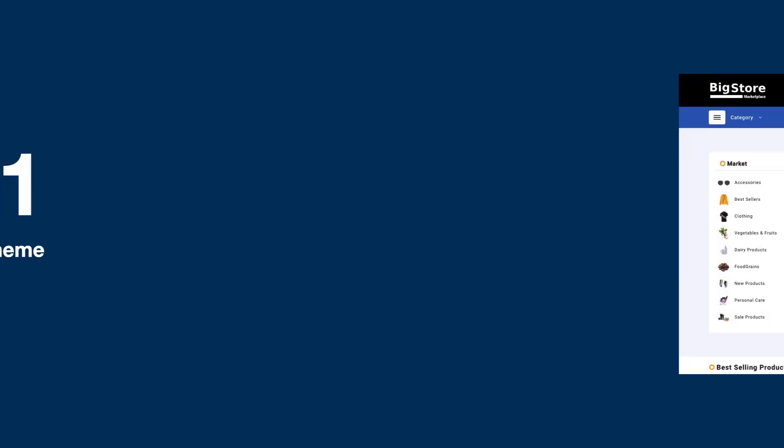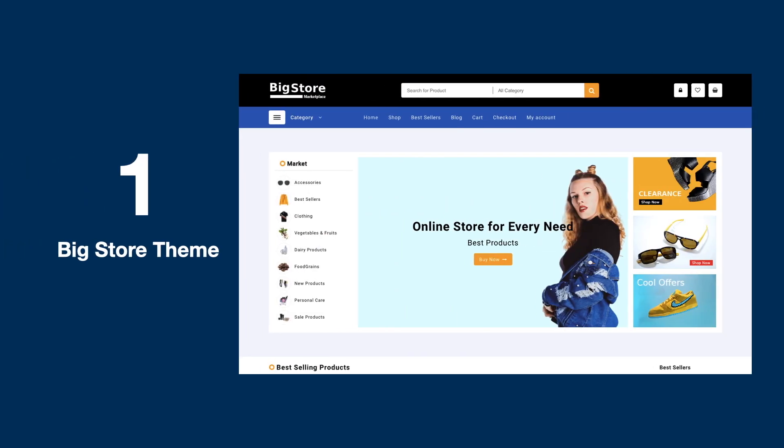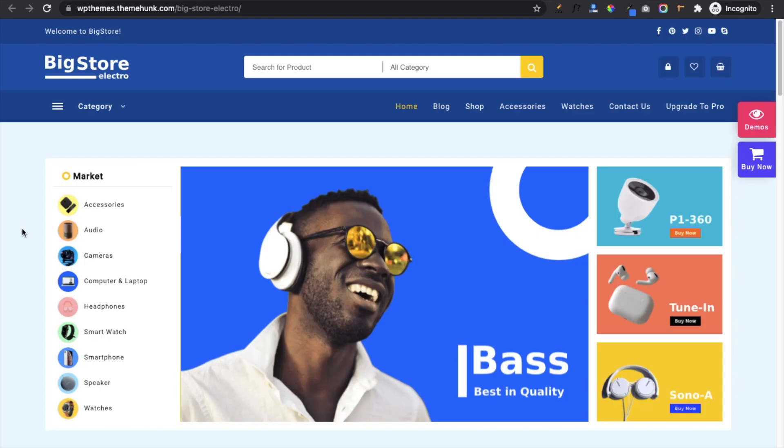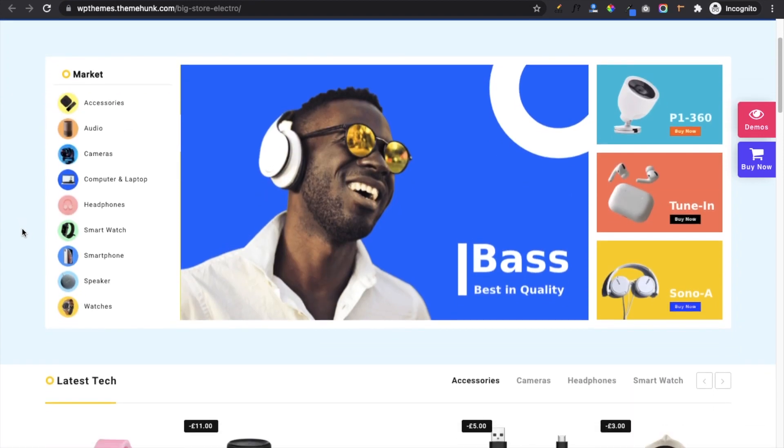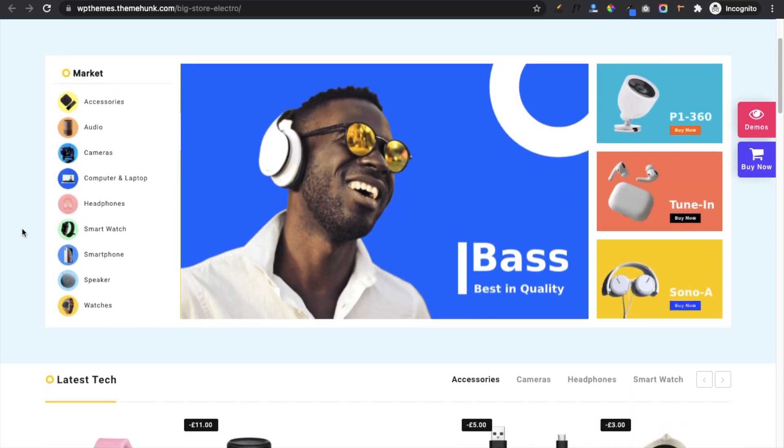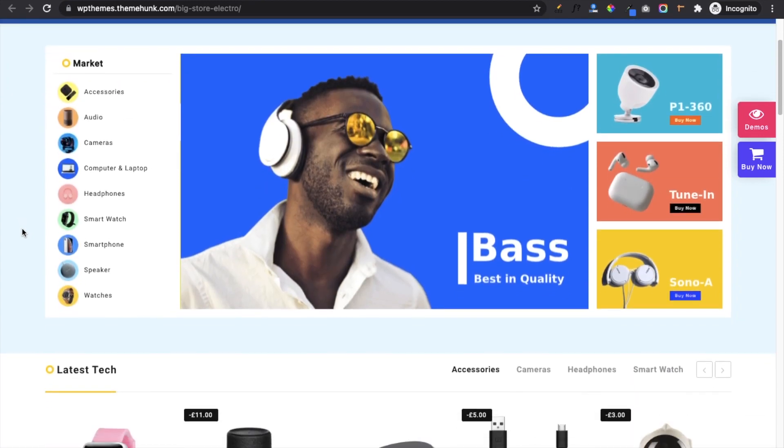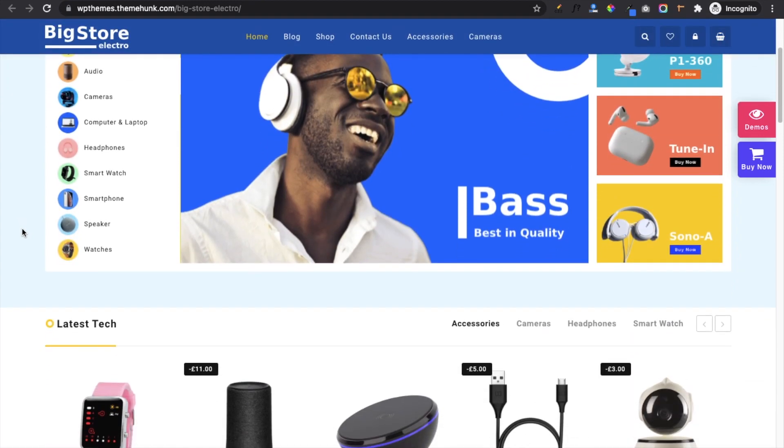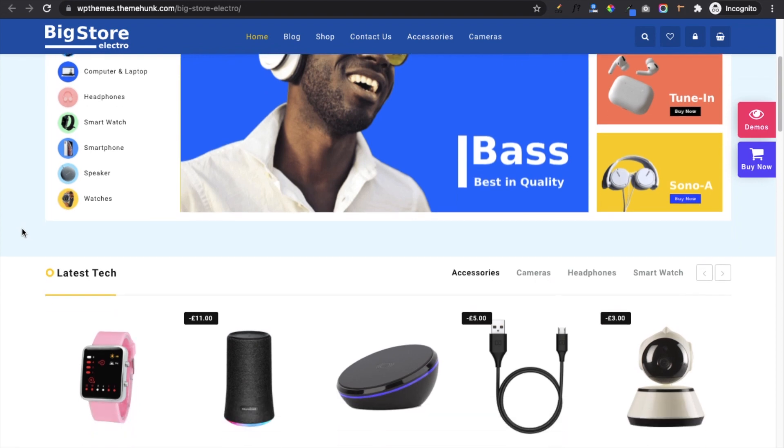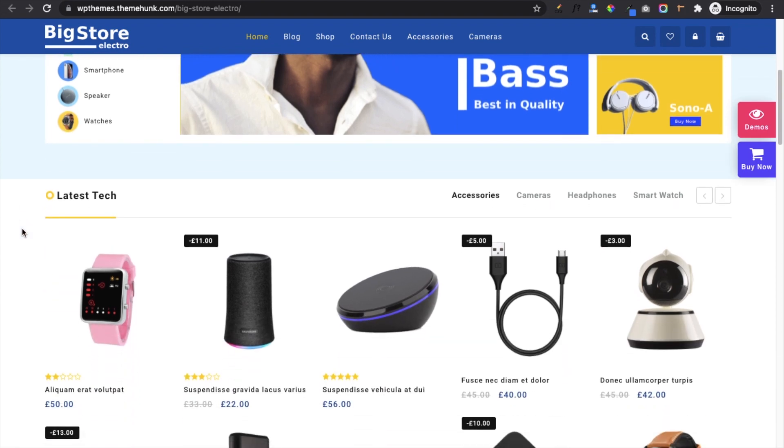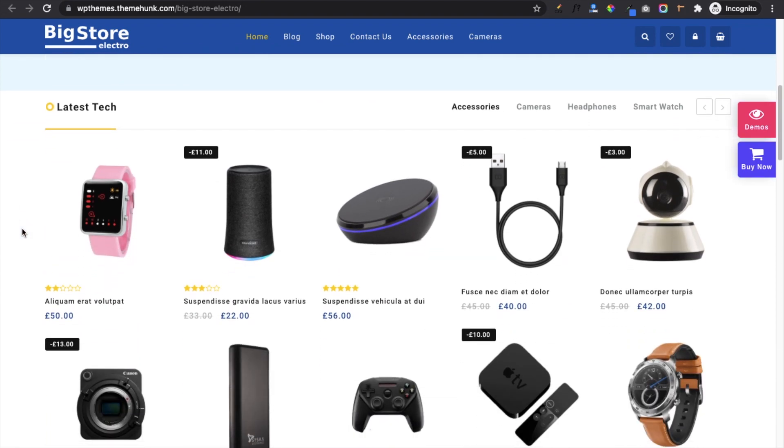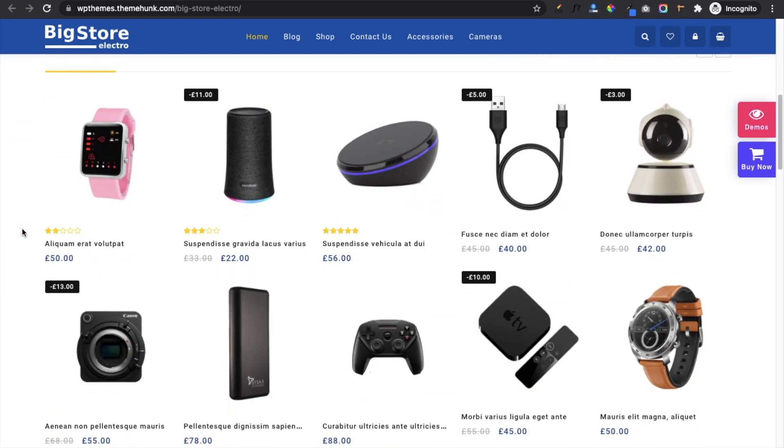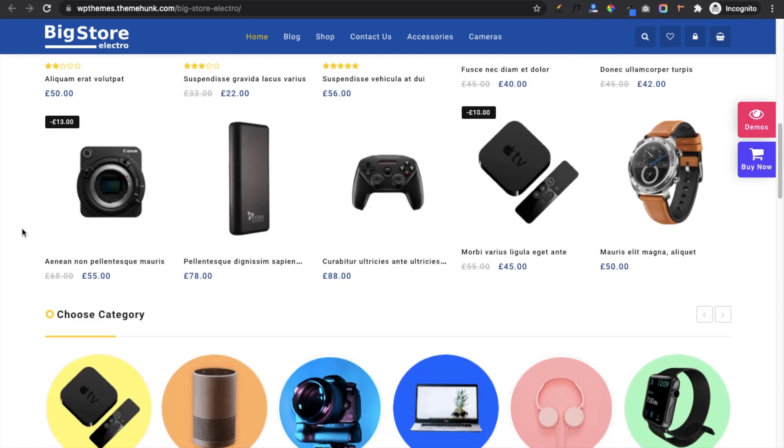On top of the list we have Big Store theme. The main highlighting feature of this theme is the way they display products on the home page. At the top you will get a beautiful full-width slider or you will get another slider which will display category and images on it. Product tab, image carousel help you display products in the form of a slider.